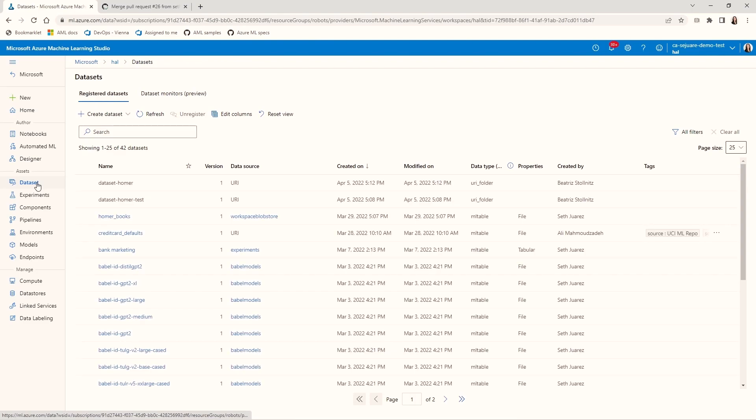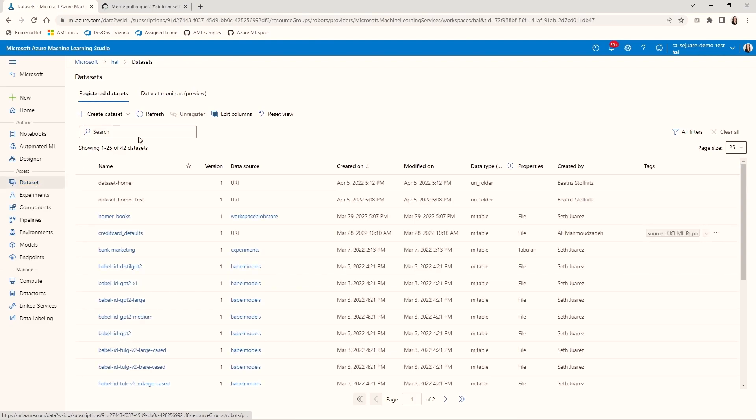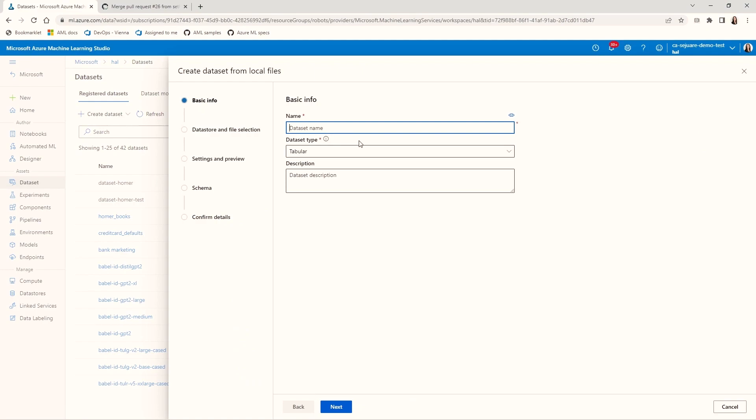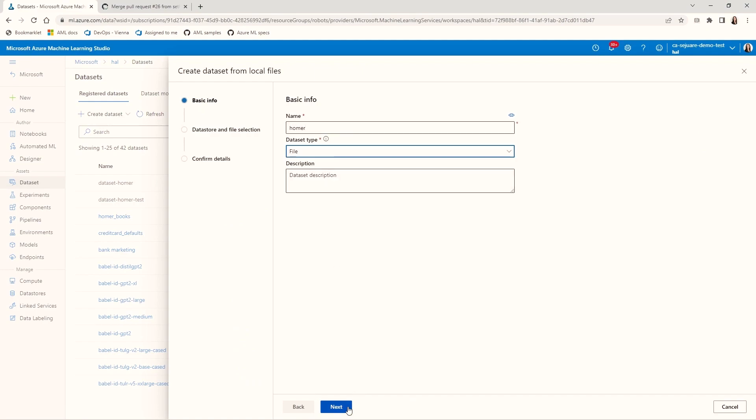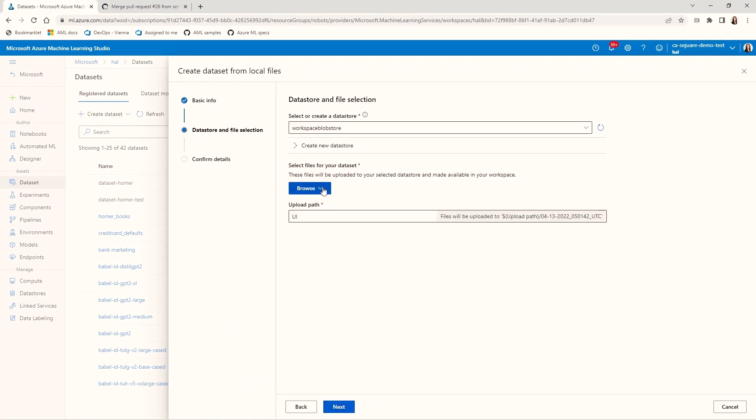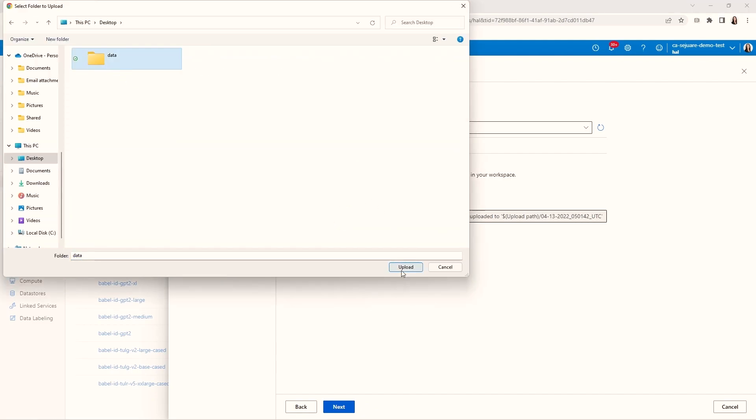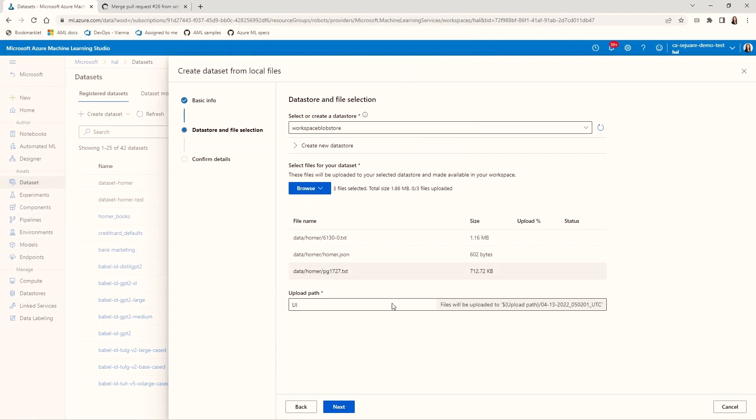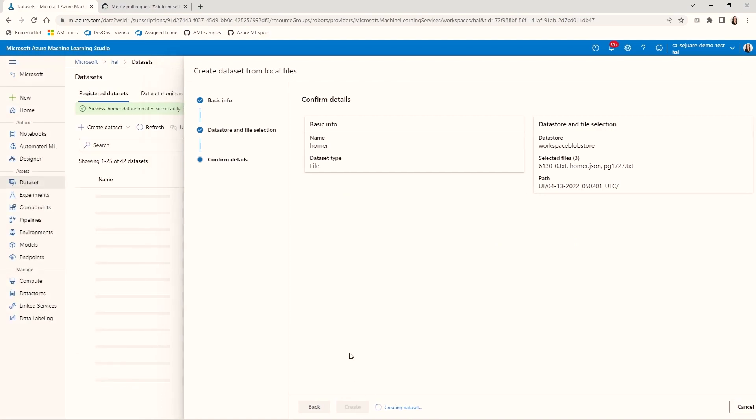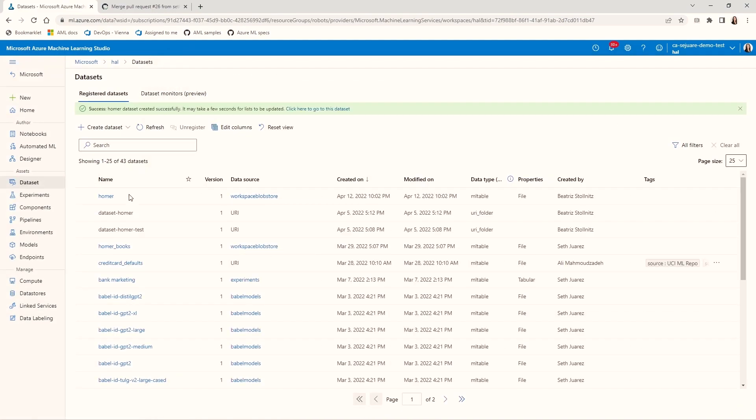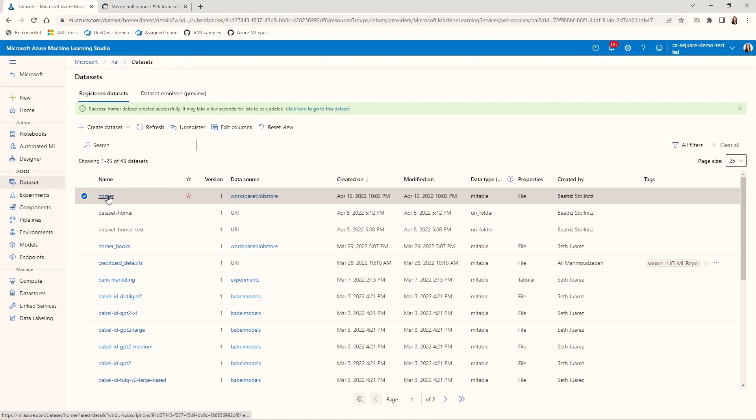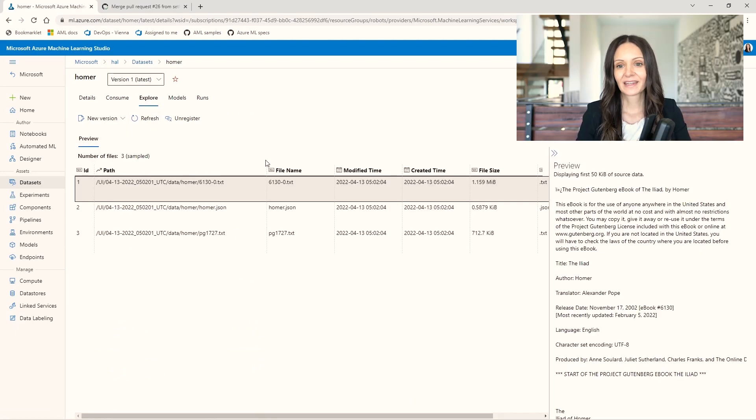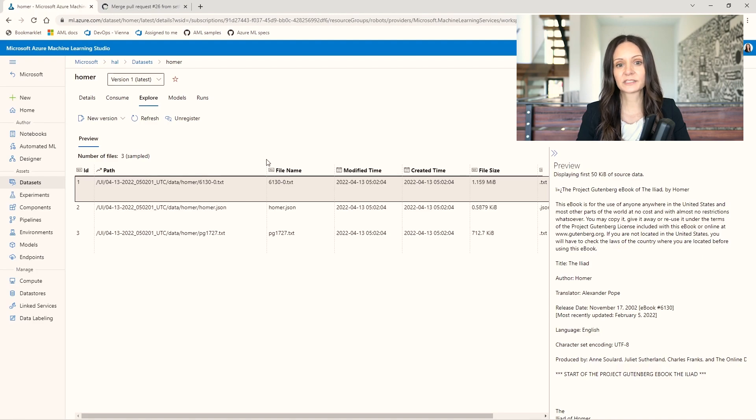I'll go to datasets, create dataset from local files. Let's call it Homer and choose file for the dataset type. I'm going to click next, then browse to find the dataset folder, then click upload, click next, and then create. This creates a new dataset. Let's verify that it contains the files we want. Yep, here they are.